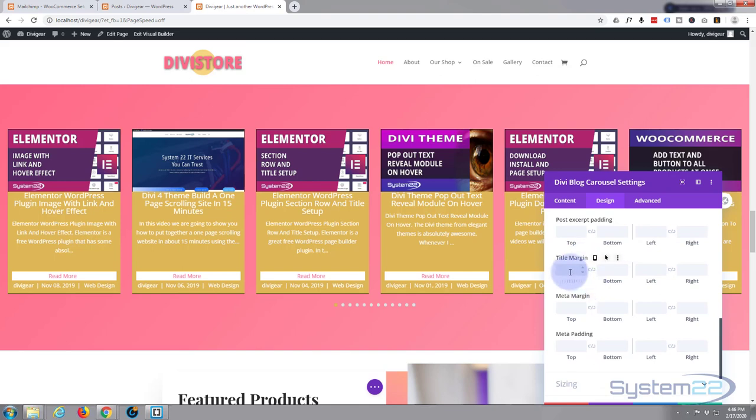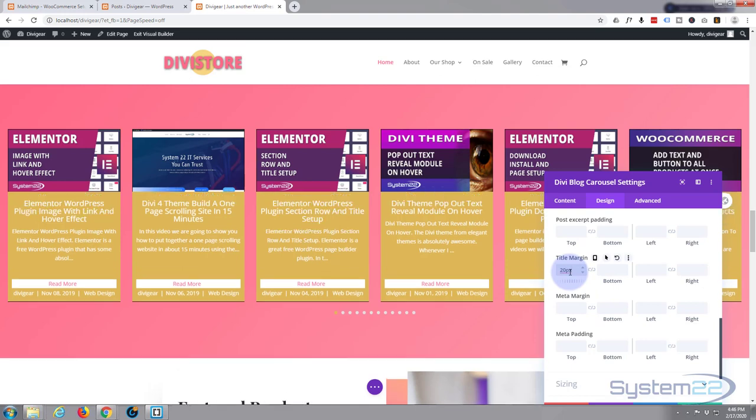I still want a bit more gap above the title there, so we've got our title, title margin here, which is fine. Let's give it say 20 pixels on the top. Fantastic, that's dropped it down a little bit.